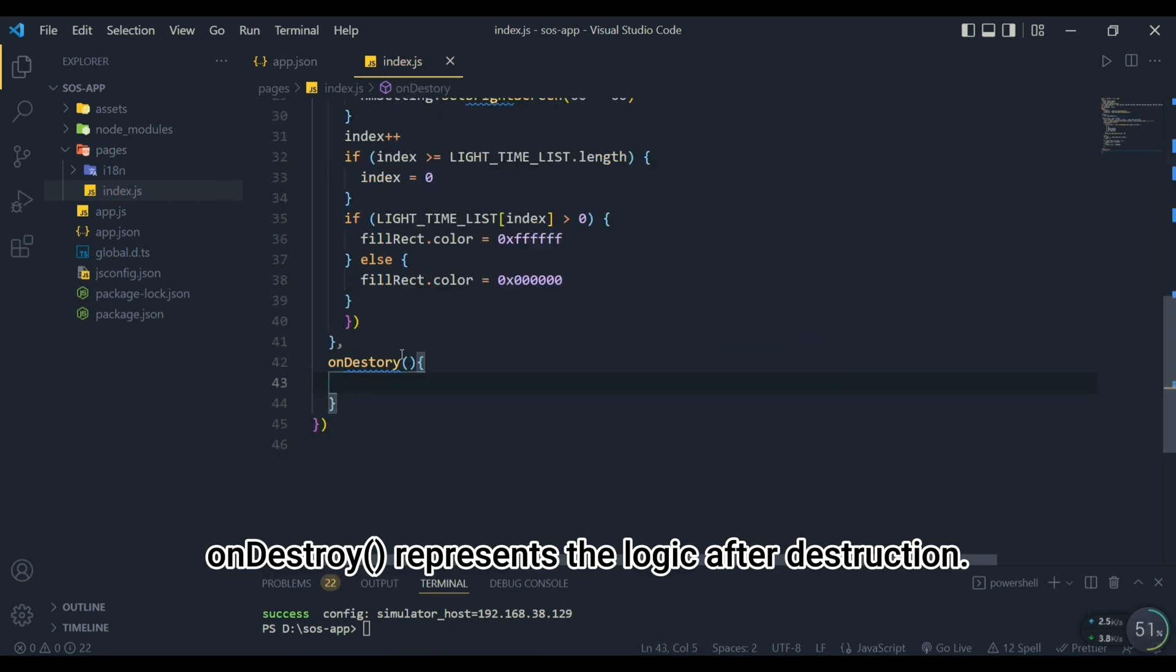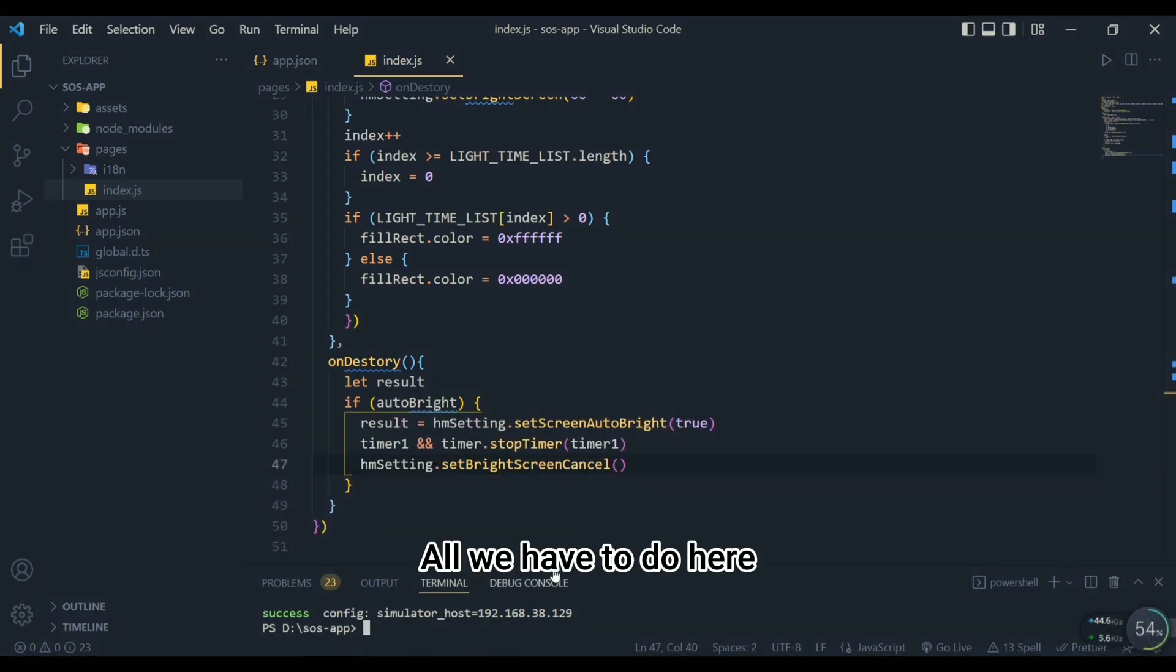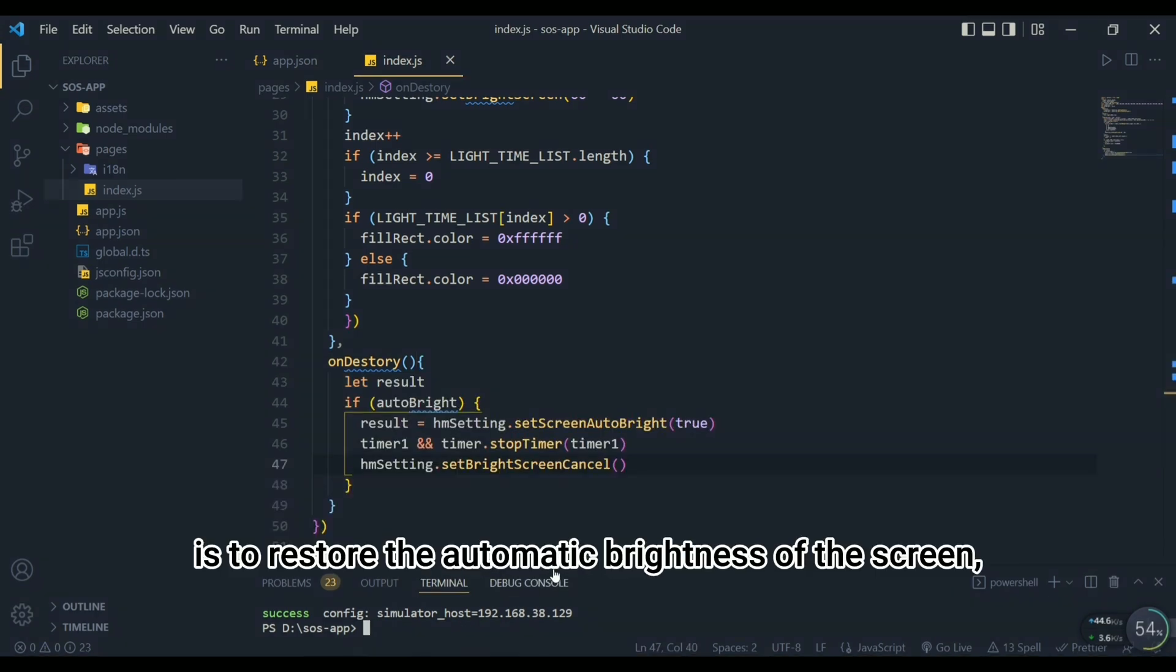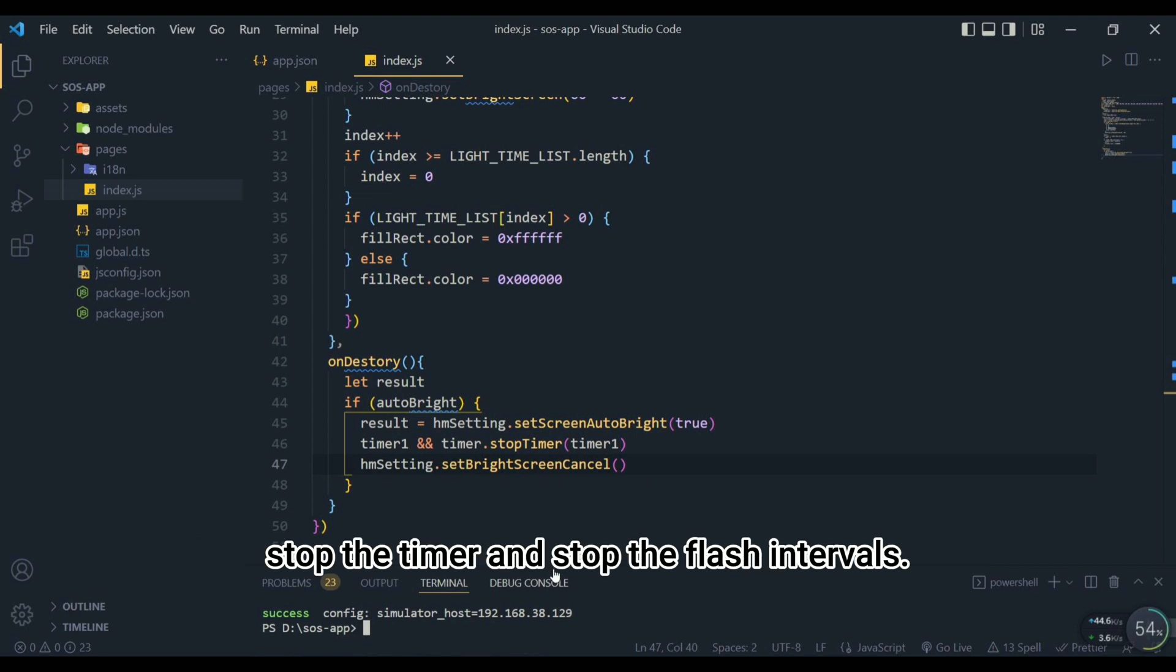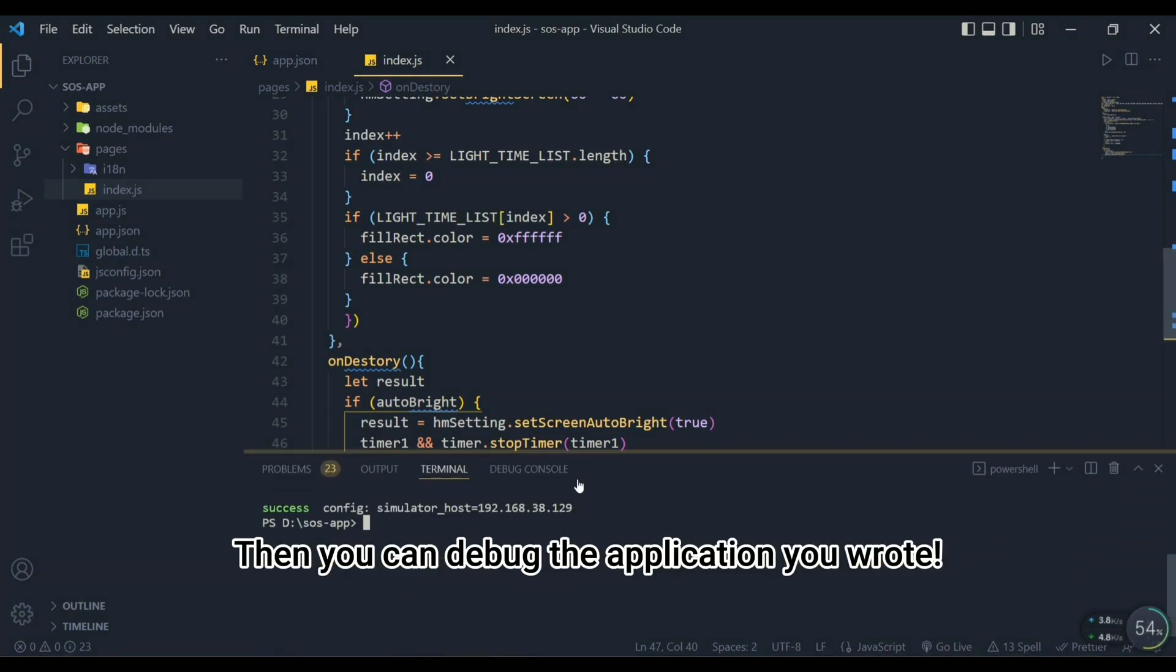onDestroy represents the logic after destruction. All we have to do here is to restore the automatic brightness of the screen, stop the timer, and stop the flash intervals. Then you can debug the application you wrote.